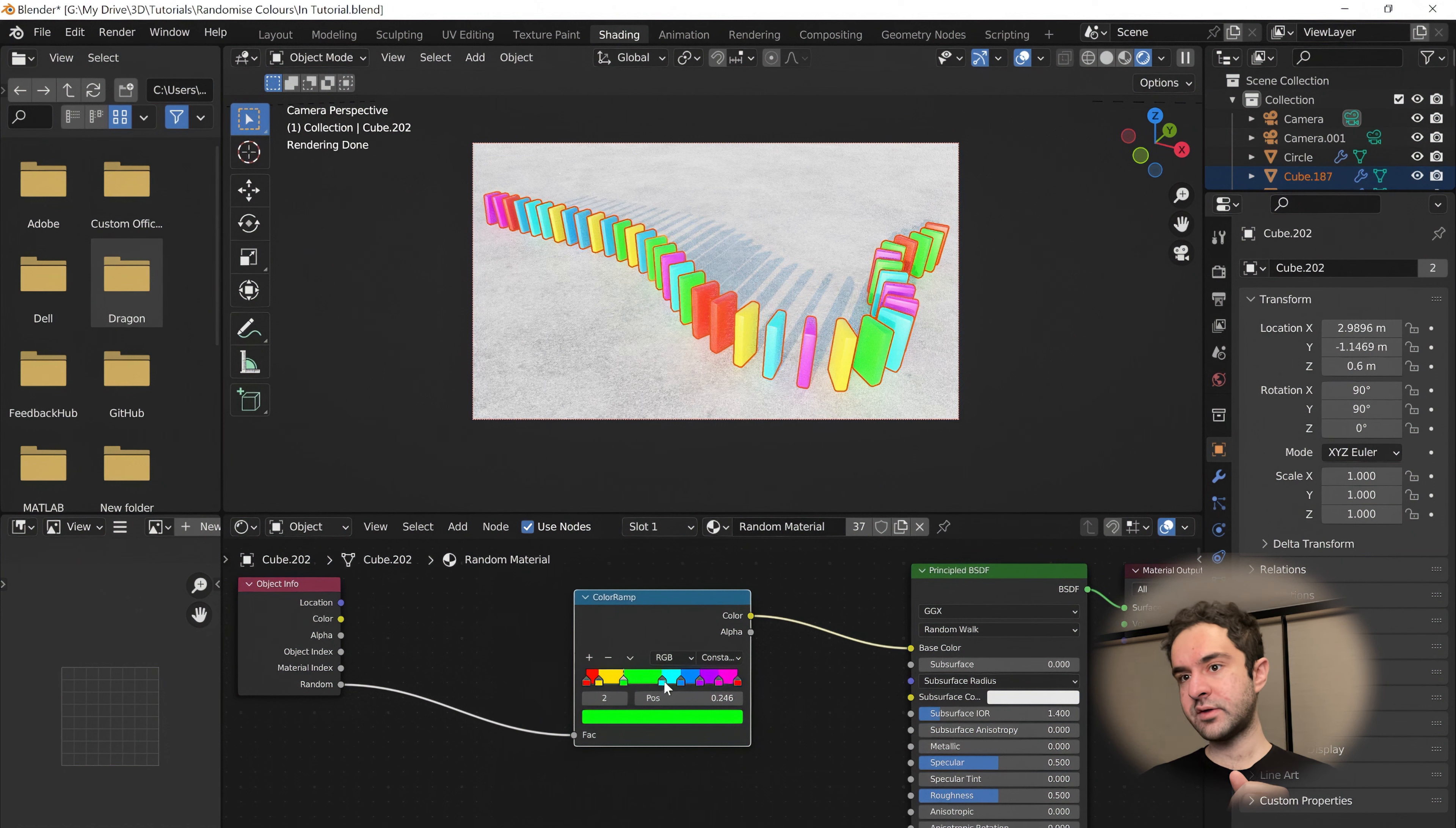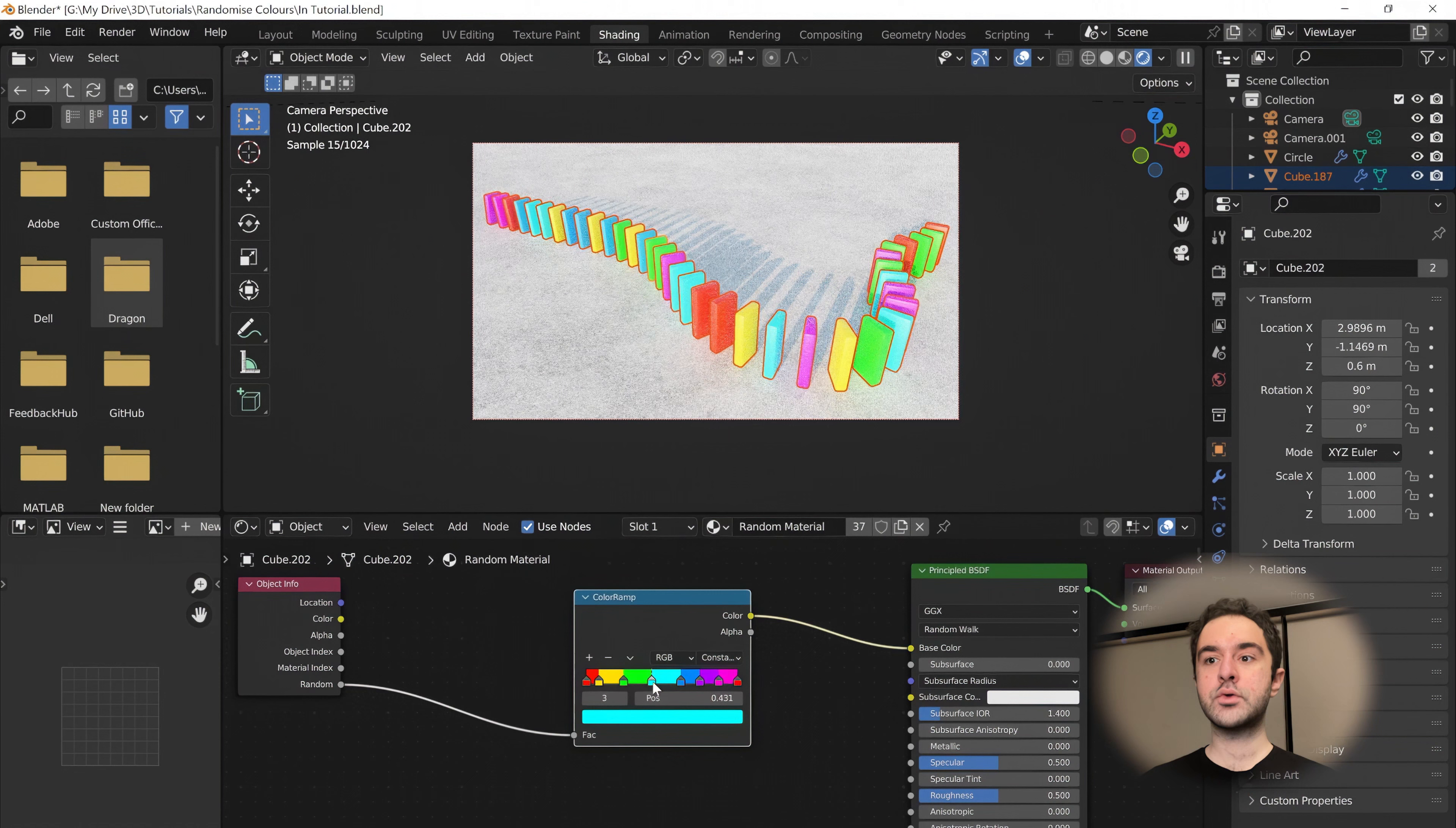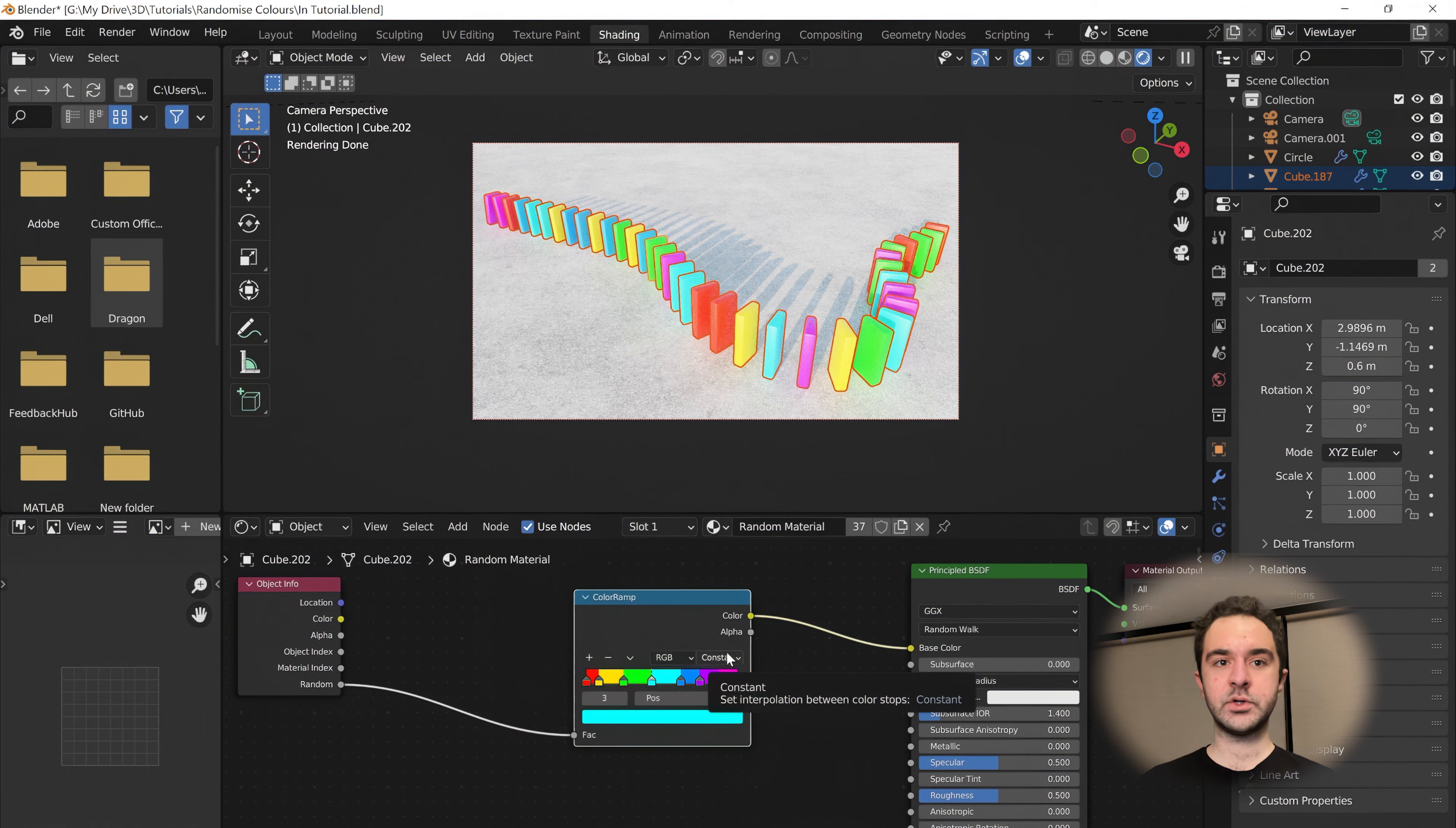Maybe I want a bit more cyan because maybe there's too many greens now. You can go through and tweak this until you're happy with the mix of colors. I think that's a really nice way to very quickly get started with a random distribution of colors.